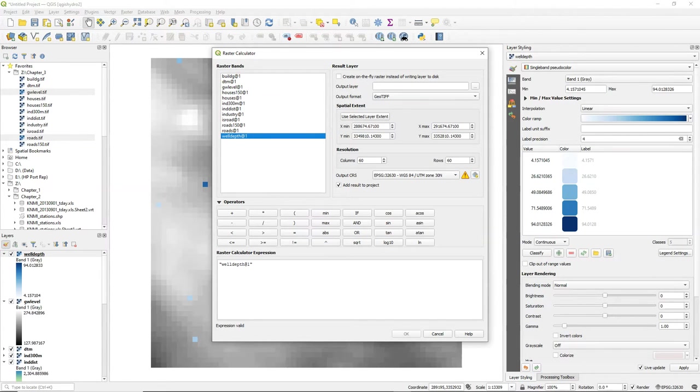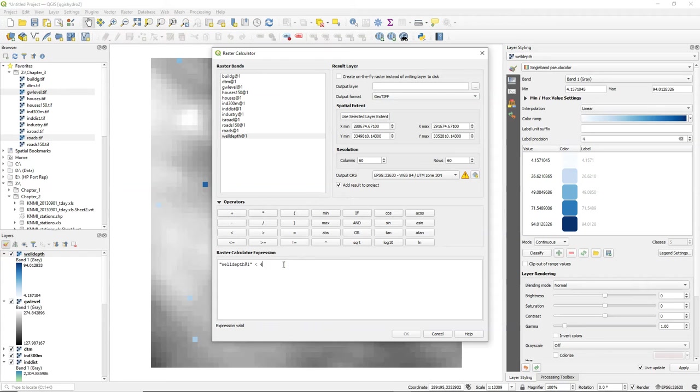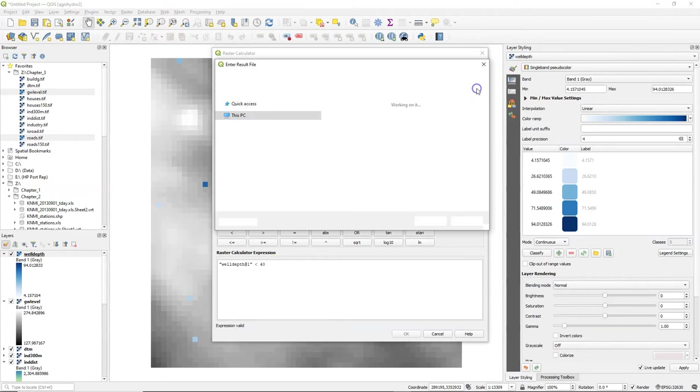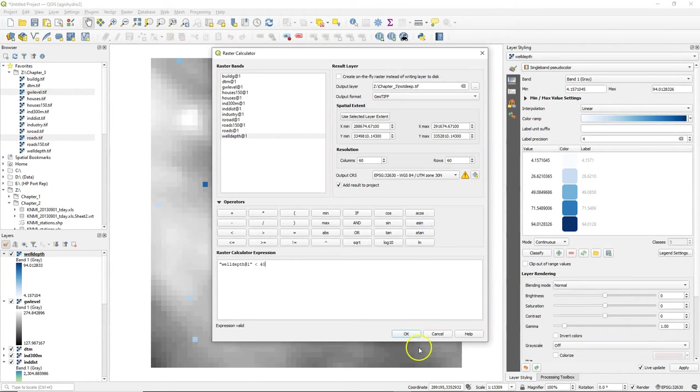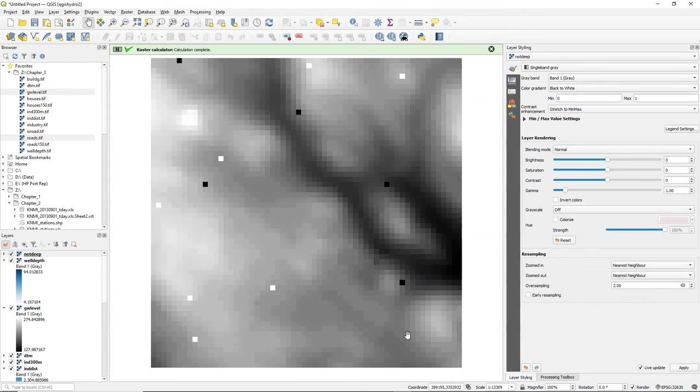Let's use a value of 40 meters. All the wells that are less than 40 meters deep will get boolean true, and all the others will get boolean false. I call the output not deep.tiff and click OK.